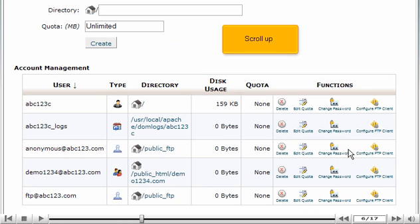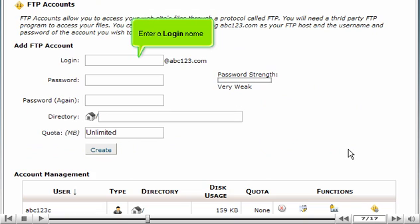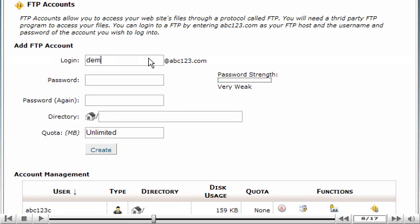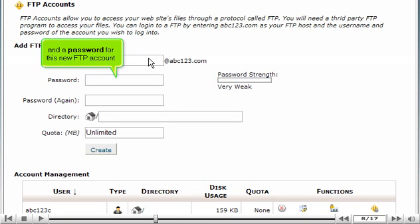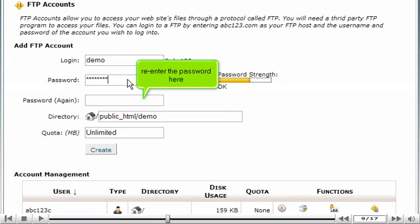Scroll up. Enter a login name and a password for this new FTP account. Re-enter the password here.